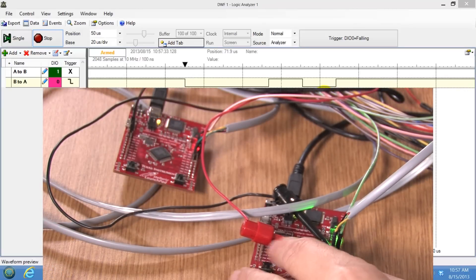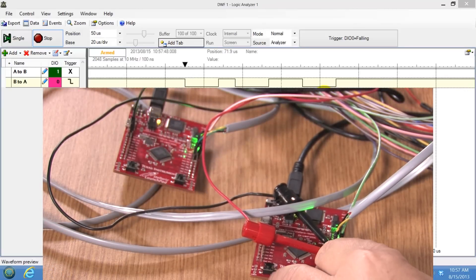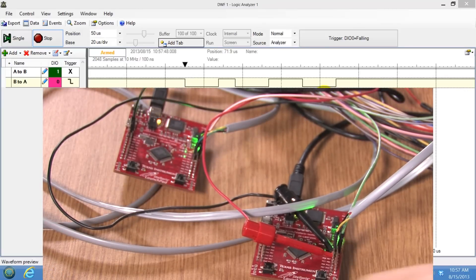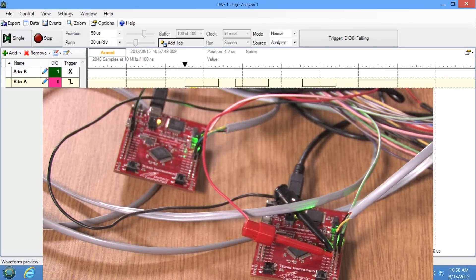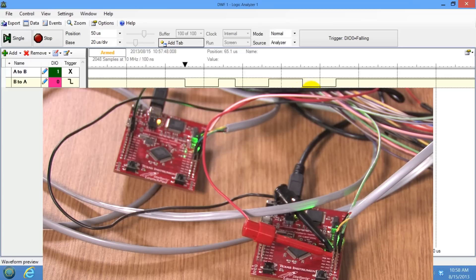Let's send a different color — let's send green. And there's the green pattern. The signal is transmitted in serial. We have the start bit, bit 0, bit 1, bit 2, bit 3, bit 4, bit 5, bit 6, and bit 7. And right here is the stop bit.